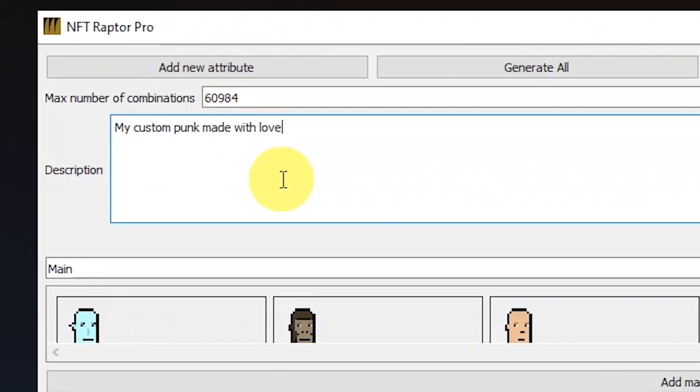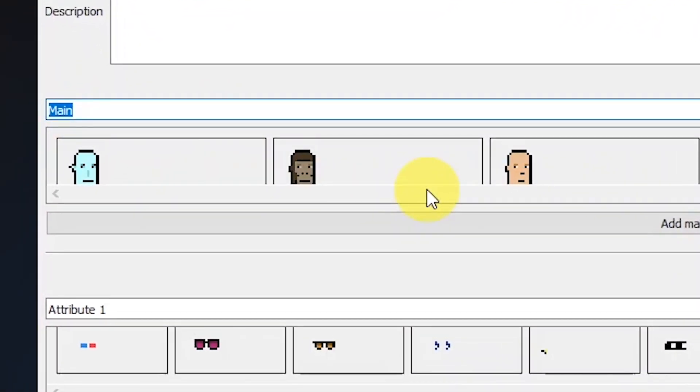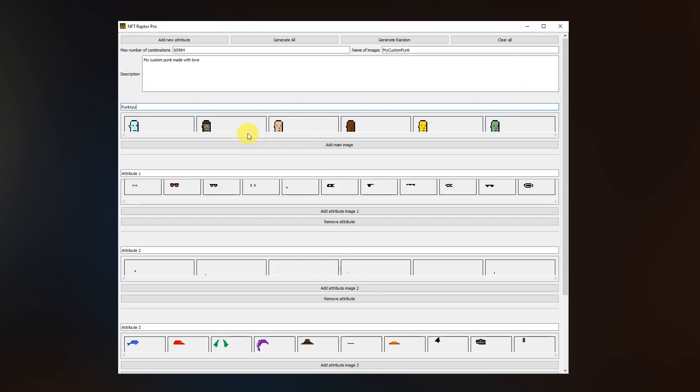Then we can fill in a description that is completely optional that all the NFTs will also have. The last step is naming the attributes. It's also optional but I recommend to do it because then you can describe what the images here or the attributes actually are. I will start with renaming the main here to the punk type because each of those are actually different types of punks.